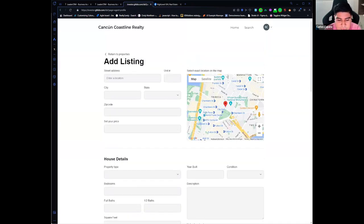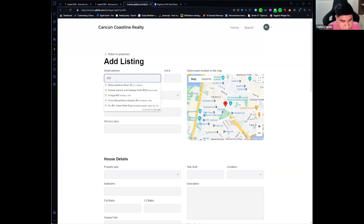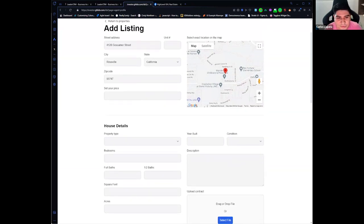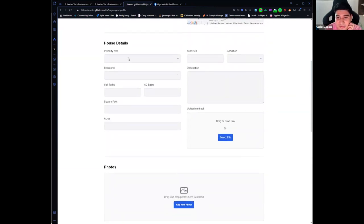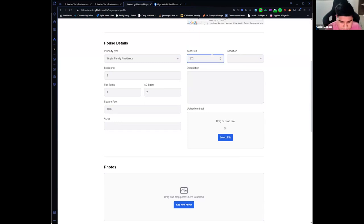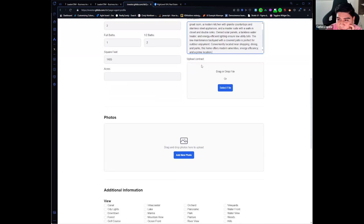Let's upload a property. Here we have a complete form with a lot of fields. I'm going to create a property — I'll start by typing the address, and as you can see the exact location is set on the right map. Then I need to set a price, property type, number of beds, full baths, half baths, square feet, year built, condition, and a description. You can also upload a contract here.